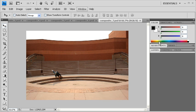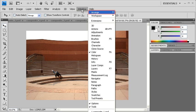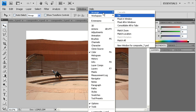To view all the images at once, click on the Window menu, point to Arrange and select Tile.